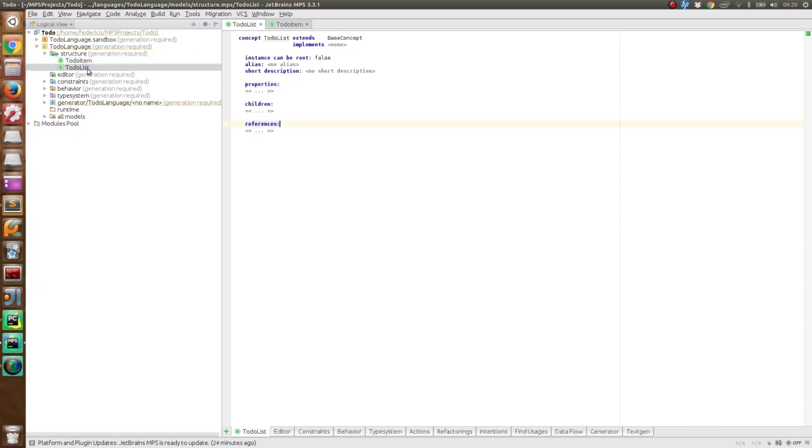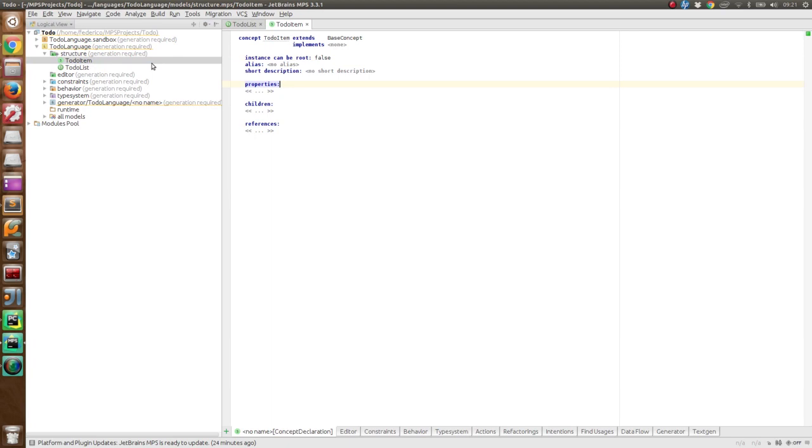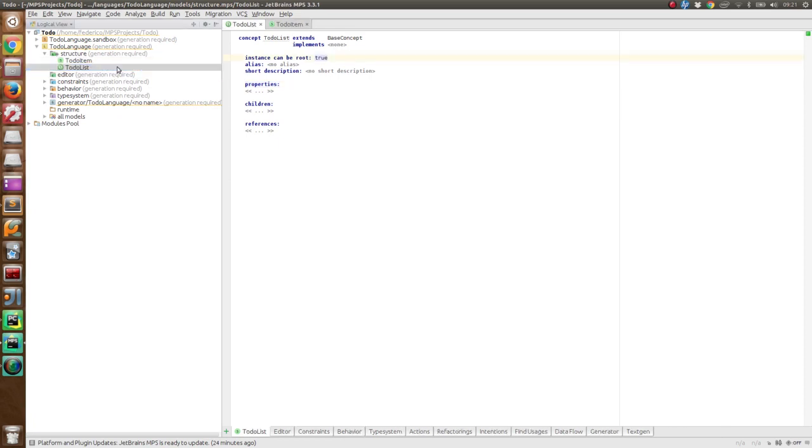There is a difference between these two concepts. The difference is that the to-do list can be used as the root of a model. So we can have a model that contains directly a to-do list. We are going to specify that by changing this value to true. We will leave instead this value to false for the to-do item because a single to-do item cannot be directly contained in a model. It has to be contained in a to-do list.